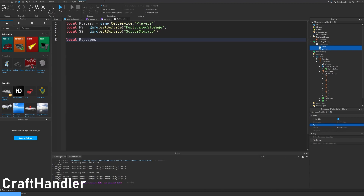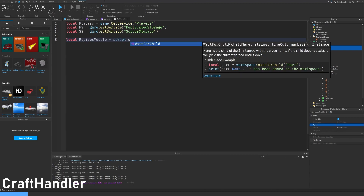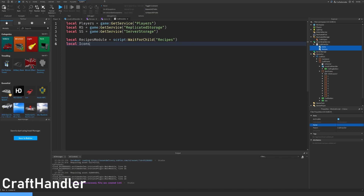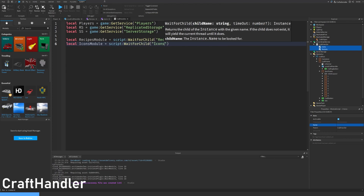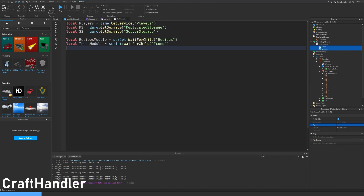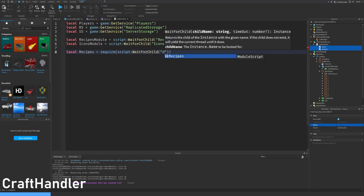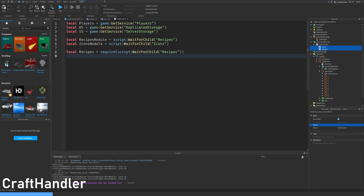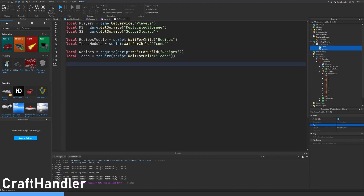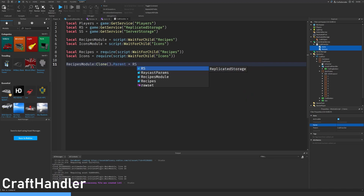Local recipes module equals require script dot recipes. Local recipes equals require script dot recipes. Local icons equals require script dot icons. The reason I do this is because I want to copy the modules to the client, to the player. Icons module clone parent equals replicated storage.